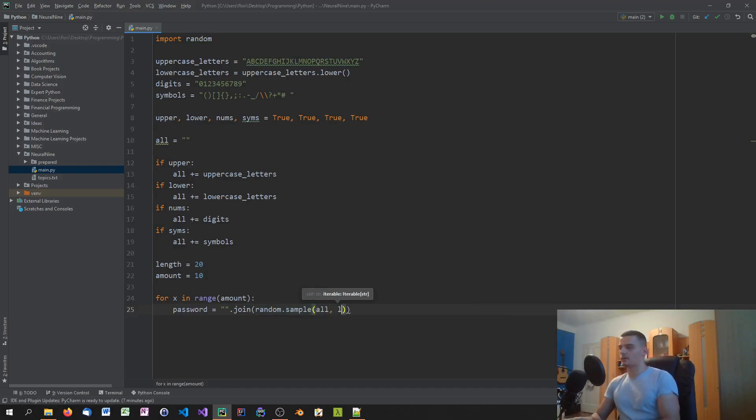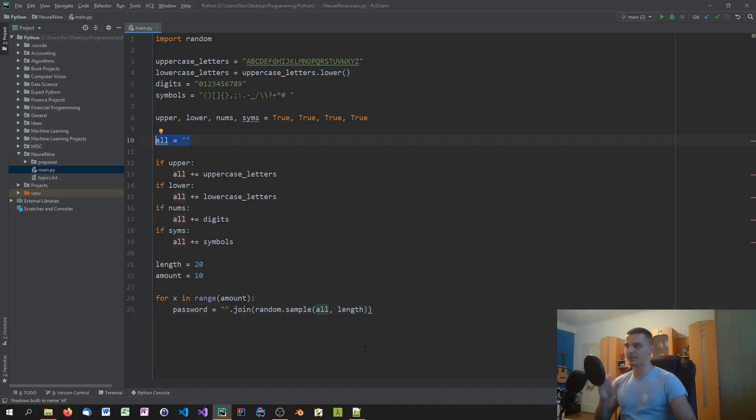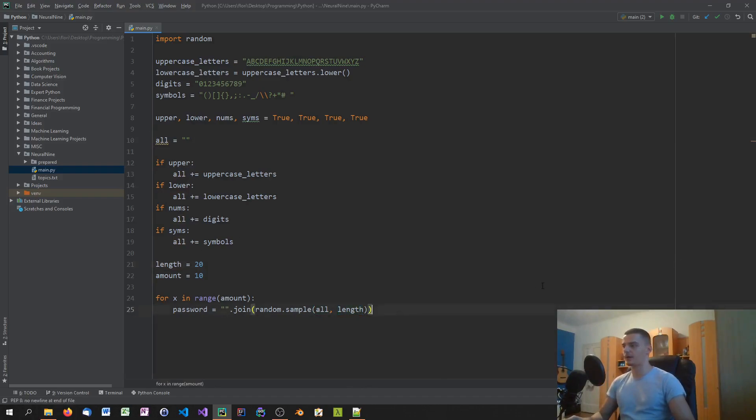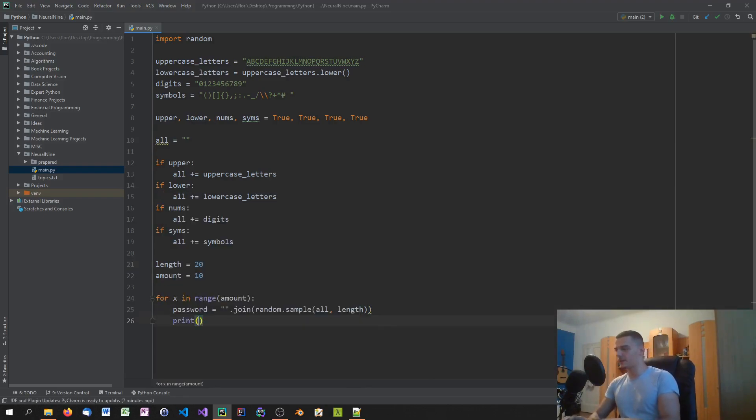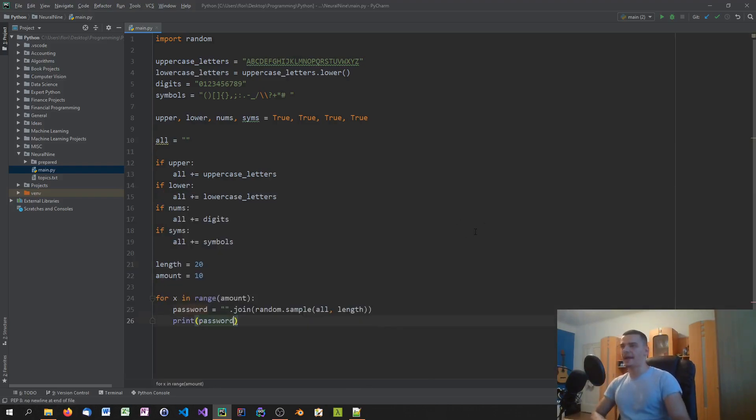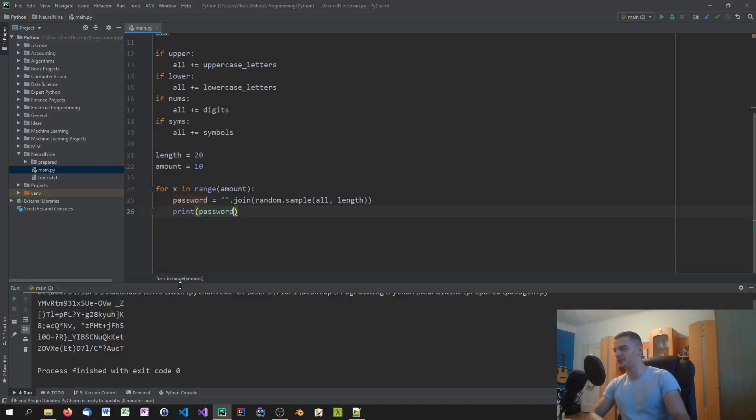Which means it's just going to take anything out of the full string that we have. Random.sample all, length, which means that we're using the all string, the complete string with all the characters that we're using. And we define the length of this string to be 20. So we're going to take 20 samples out of that string. After that we can go ahead and print password. And actually we're done. So that's actually everything we need to do in order to create a password generator.